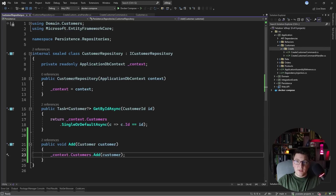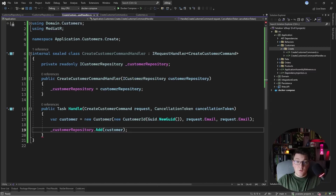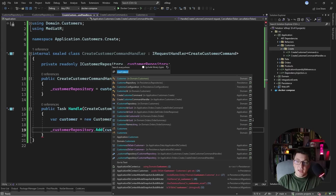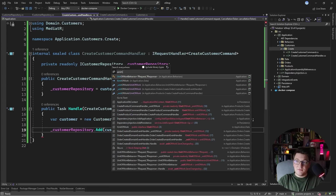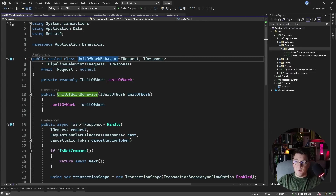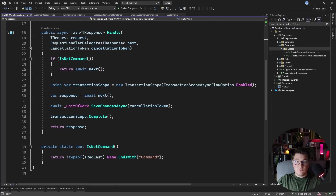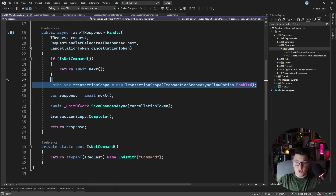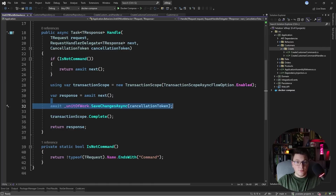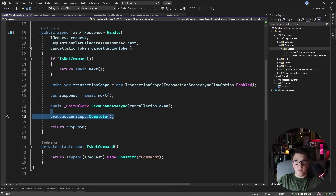How are we going to persist the changes from the command handler? For that I have a unit of work pipeline behavior, because I'm using MediatR. It wraps my commands, creates a transaction scope so all changes are persisted together, and I'm calling unit of work SaveChanges to persist my changes when the transaction scope completes.